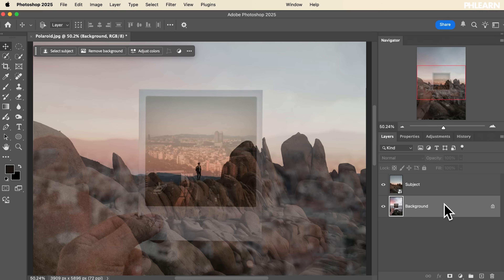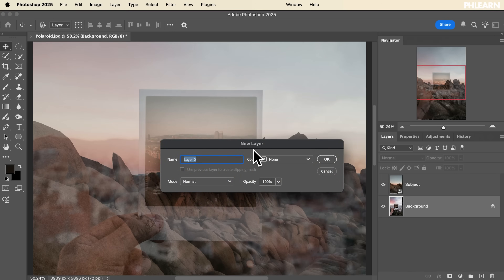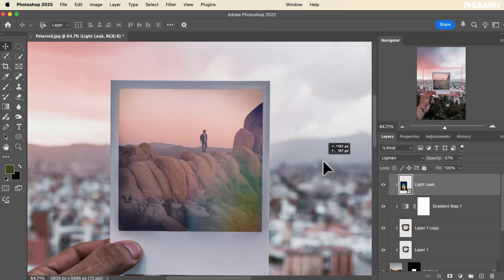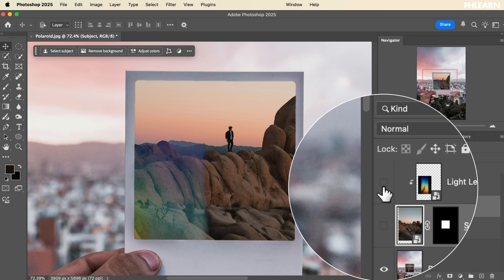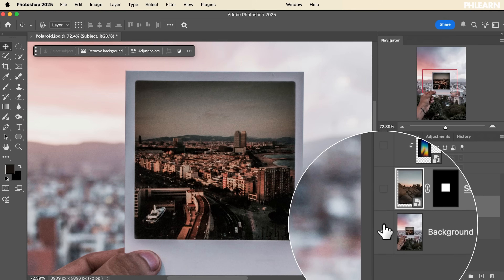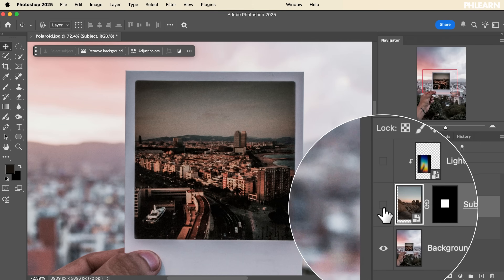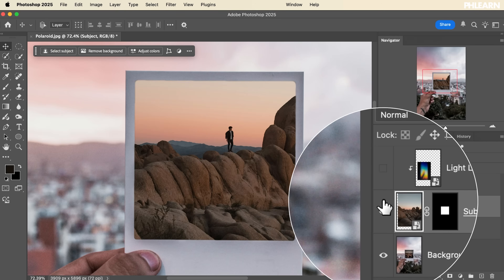Layers are one of the foundational tools that separate Photoshop from other photo editing programs. They allow you to non-destructively edit your images, and by placing multiple layers throughout your photo, you have full control of each layer and can always turn them off and on to get back to your original photograph.